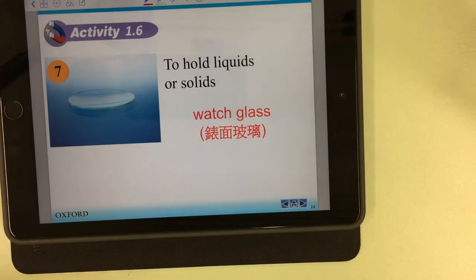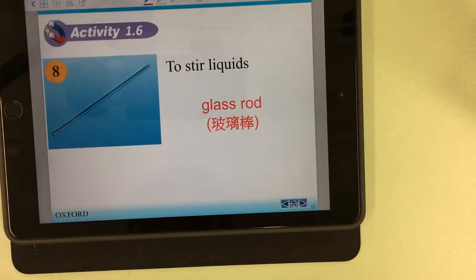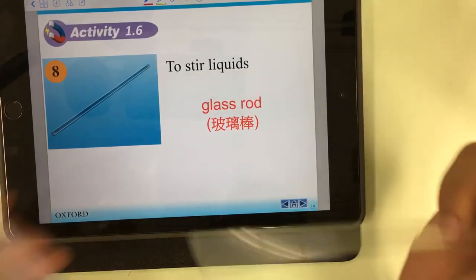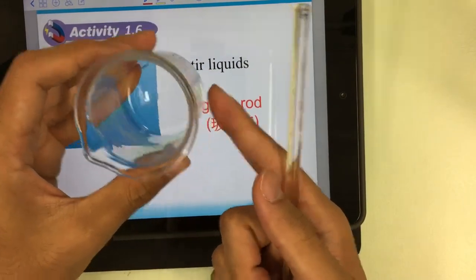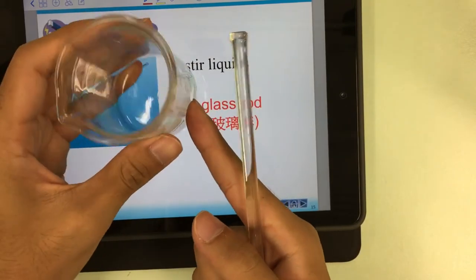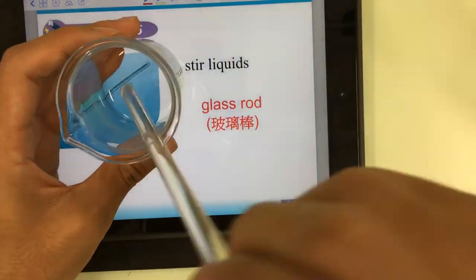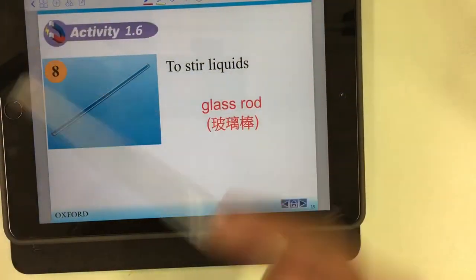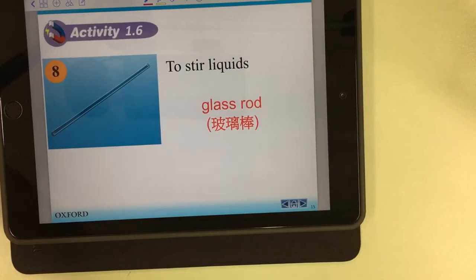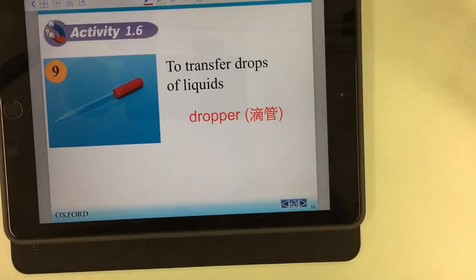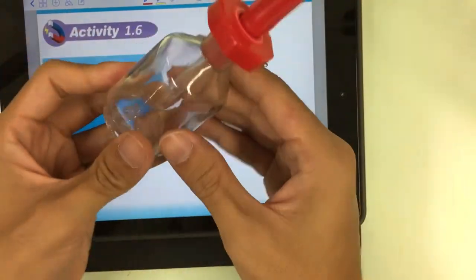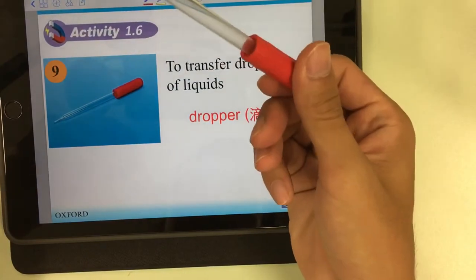The next one is the glass rod. The glass rod is used to stir liquid. For example, if we have liquid in the beaker with some powder inside and we add water, we stir it with the glass rod just like this.